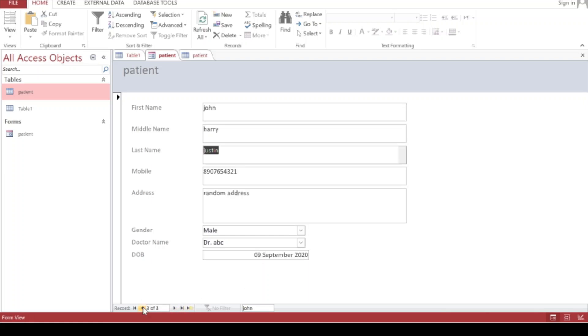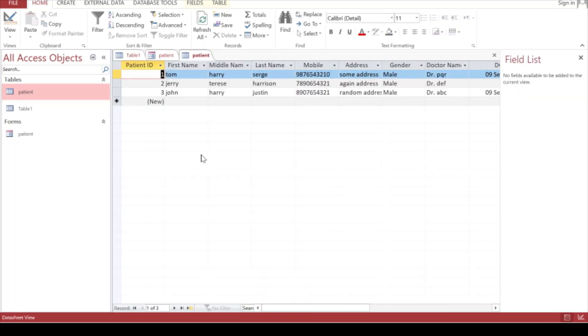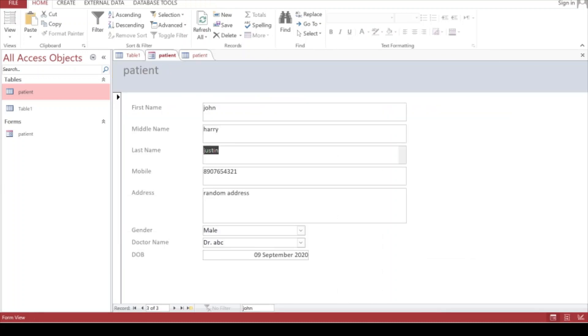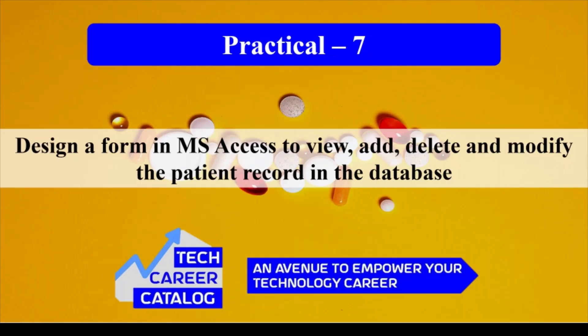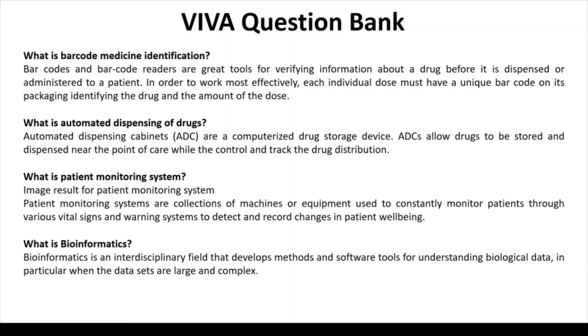Coming from the previous record, you'll see it's getting reflected here also. Is it getting reflected in the table also? Here we can see Justin. This is how we can use the form to search particular information, enter information, edit and update, and even delete. That's it from this video.